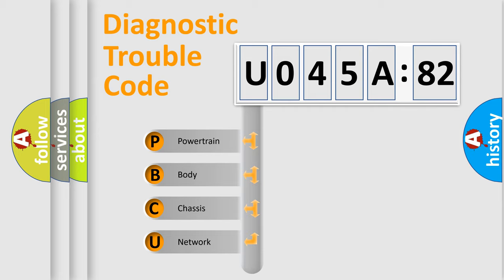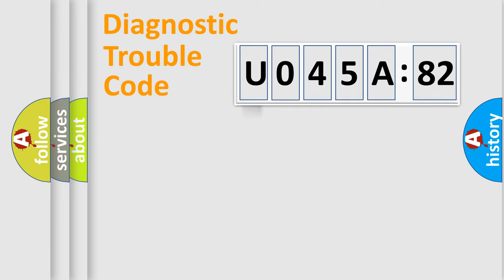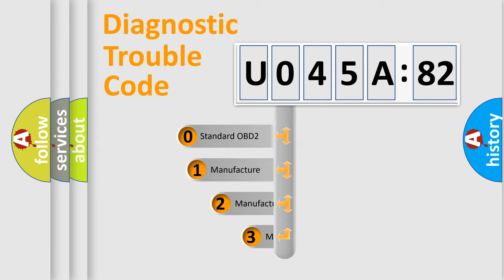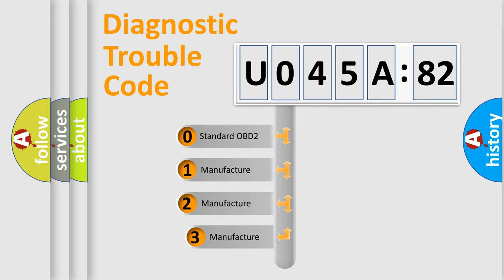We divide the electric system of automobile into four basic units: Powertrain, Body, Chassis, and Network. This distribution is defined in the first character code.